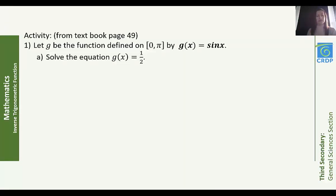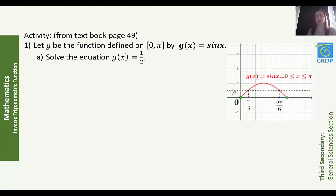We will start with an activity from the textbook, page 49. In Part 1, g is a function defined on [0, π] by g(x) = sin(x). In Part A, we have to solve the equation g(x) = 1/2. Graphically, the line y = 1/2 cuts the curve of g(x) = sin(x), where x is limited between 0 and π, at two points whose respective abscissas are π/6 and 5π/6. Thus, the equation g(x) = 1/2 has two solutions.